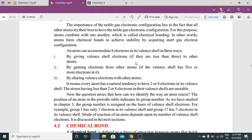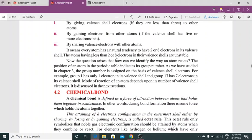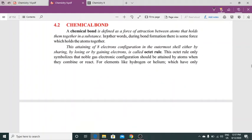A chemical bond is defined as a force of attraction between atoms that holds them together in a substance. Chemical bond ek attraction ki force hai jo atoms ke darmiyan mein unhe ek substance par ikattha rakhti hai. During bond formation, there is a force which holds the atoms together.